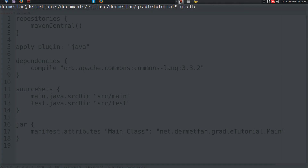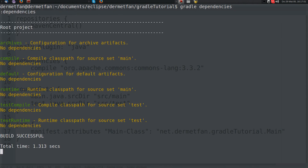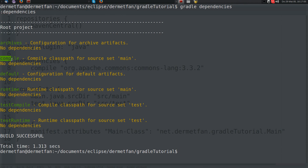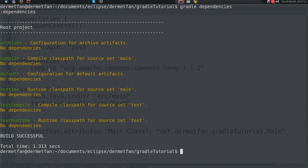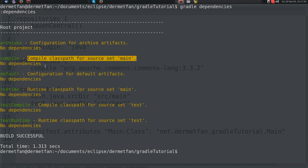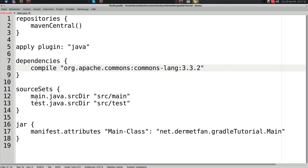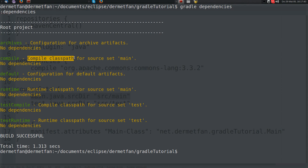A configuration is basically just a set of files. Let's look at which configurations there are using the gradle dependencies task. We have: archives, compile, default, runtime, testCompile, and testRuntime — all added by the Java plugin. Compile is described as 'the compile classpath for source set main' — so it's the classpath used when compiling the sources in that source set. That's exactly what we need.